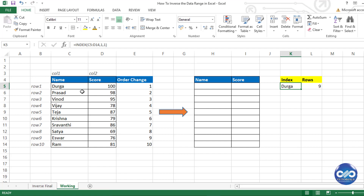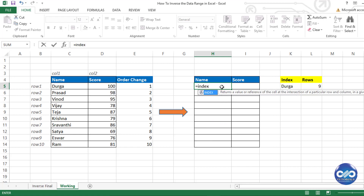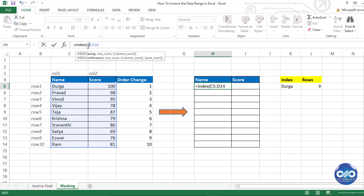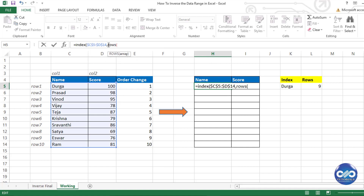Now let's start reversing the order. Type the formula: equal to INDEX, open bracket, select range C5 to D14 as the array, and lock both references with F4. Then type comma, ROWS, open bracket, select range C5 to C14, and lock C14 (the last row), so when you drag the formula downwards the row numbers count as 9, 8, 7, and so on.